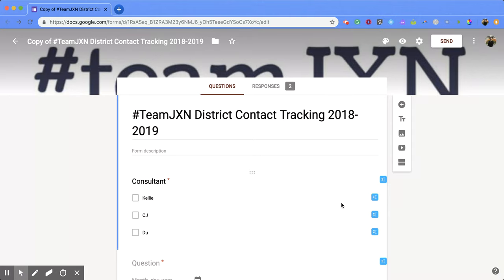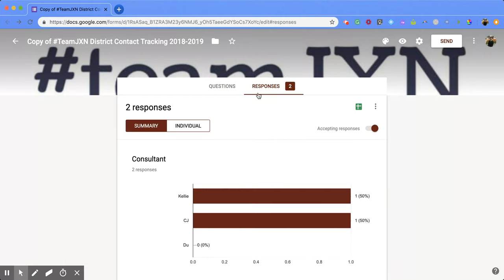At the top, click from Questions to Responses, and then on the right you'll notice there's a green square that looks like a grid. When you hover over it, it says Create Spreadsheet.